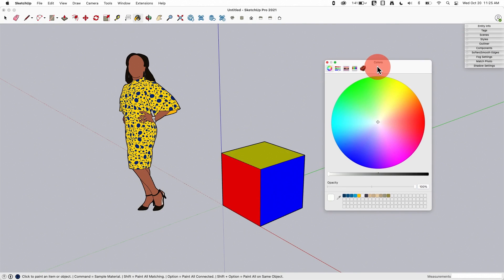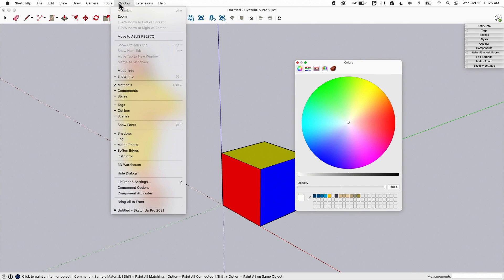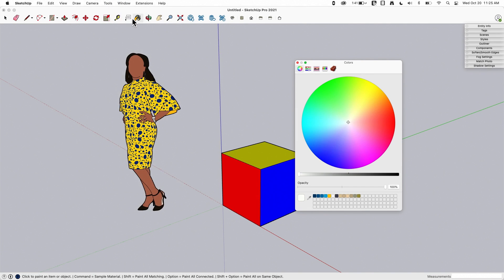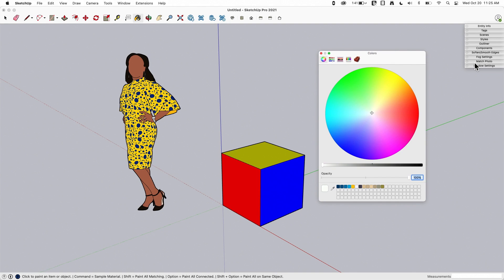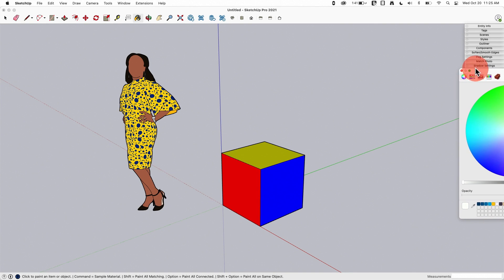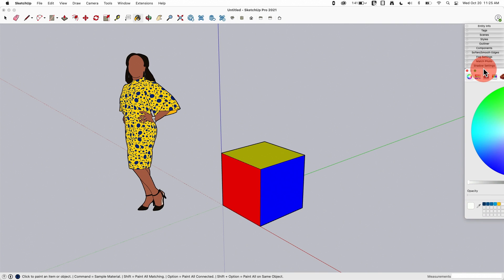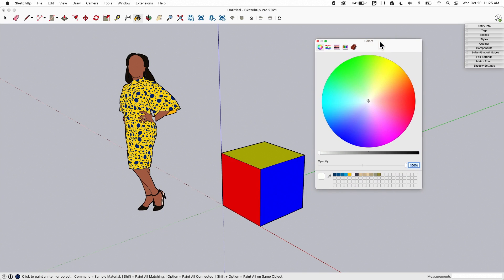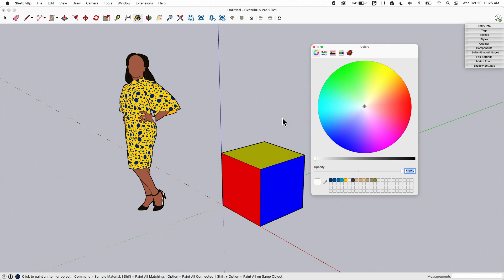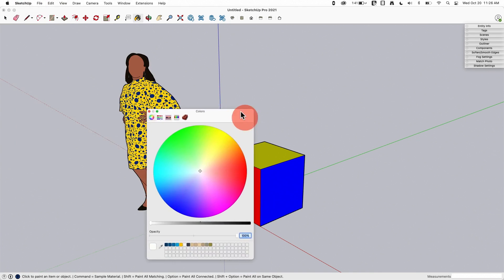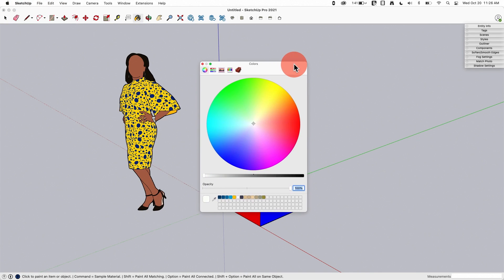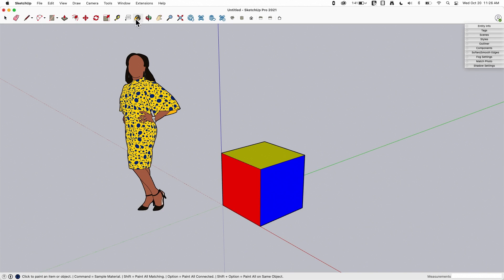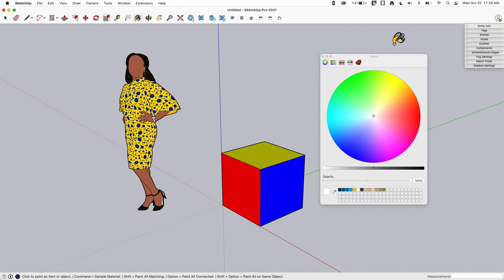So the materials window on Mac is a little different from all the other windows in that I can't dock it — it floats by itself. What I usually do when modeling is have two monitors and slide this color window over onto the other monitor and leave it open all the time. Otherwise, on one screen it takes up a lot of space and every time I hit the paint bucket it pops right back up.